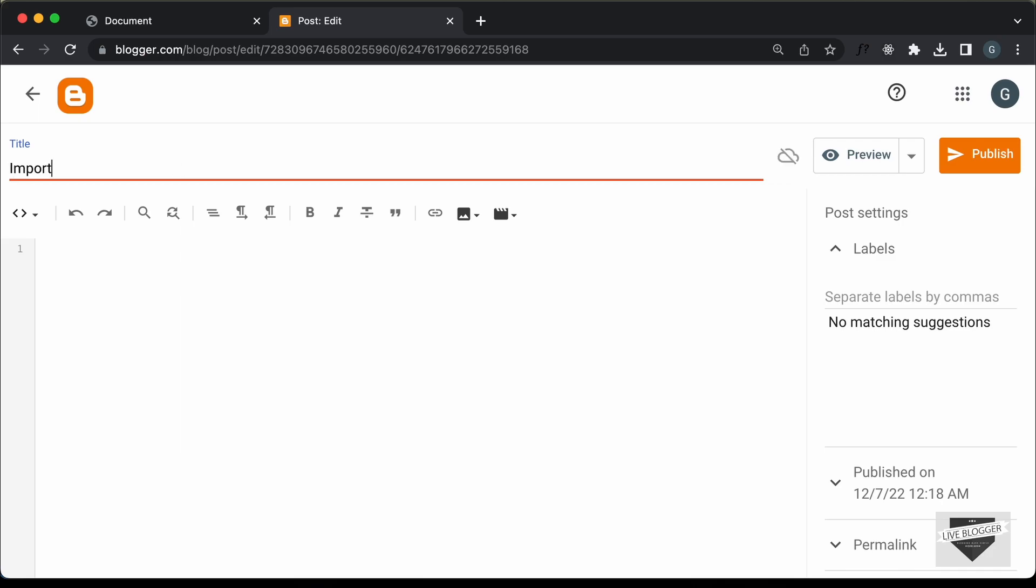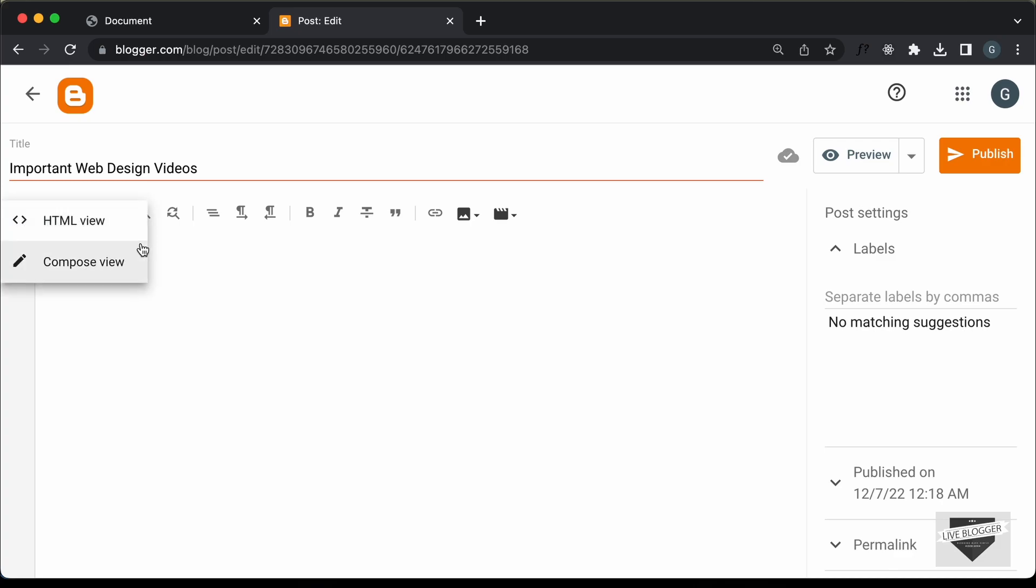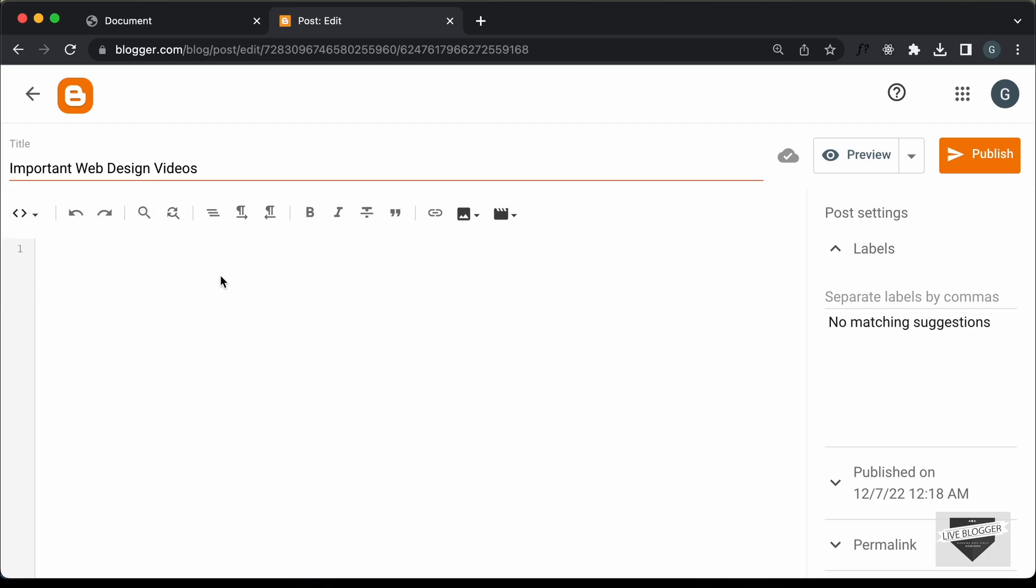Just type important web design videos and the first thing we need to do is change this into the HTML view. So, if you are in the compose view, click on this button and click on HTML view. Now, let's go ahead and copy and paste the HTML, CSS and JavaScript over here.